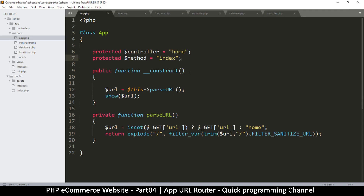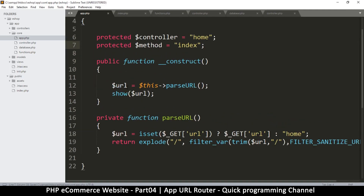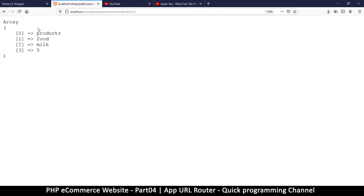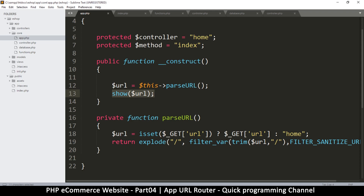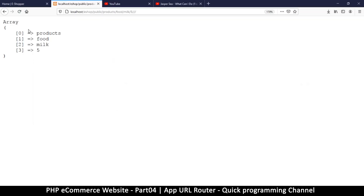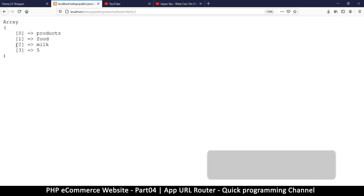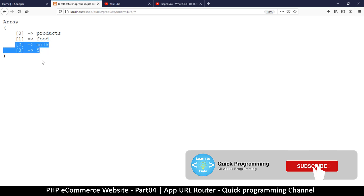Hello and welcome back. We continue with our app class, so let's finish up here. At this point we have the URL — this is the array we have. The first part is the controller name, the second is the method name, and the rest are just parameters we'll use to retrieve data from our database.